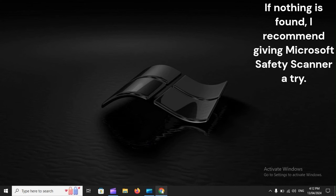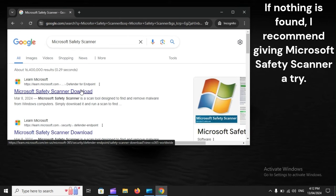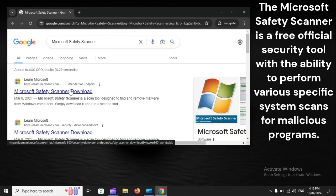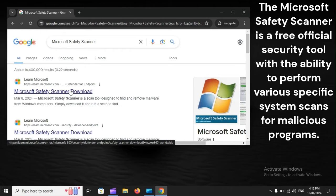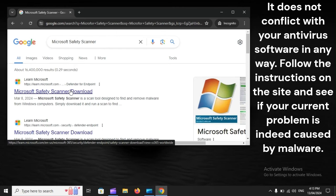If nothing is found, I recommend giving Microsoft Safety Scanner a try. The Microsoft Safety Scanner is a free official security tool with the ability to perform various specific system scans for malicious programs. It does not conflict with your antivirus software in any way. Follow the instructions on the site and see if your current problem is indeed caused by malware.